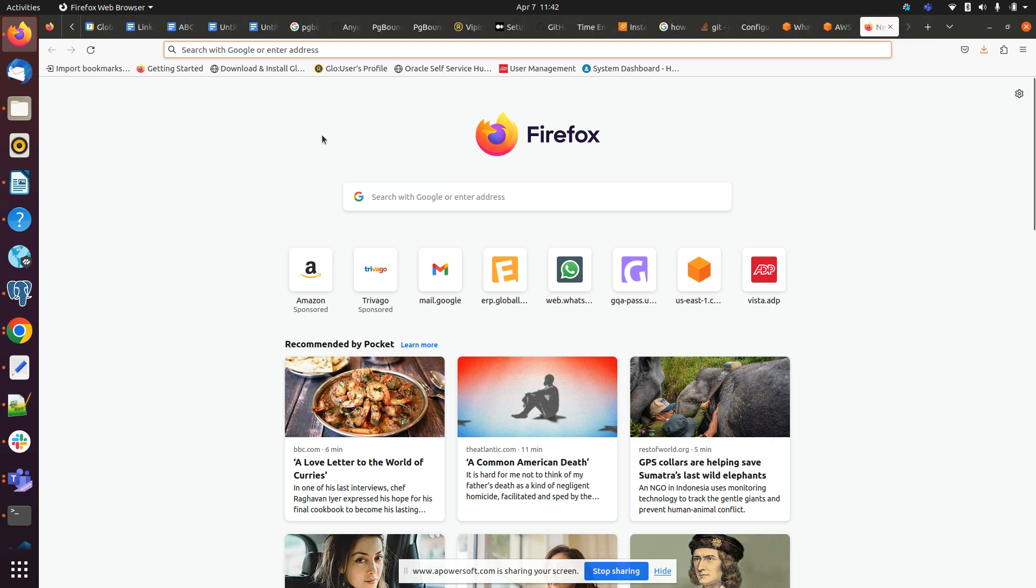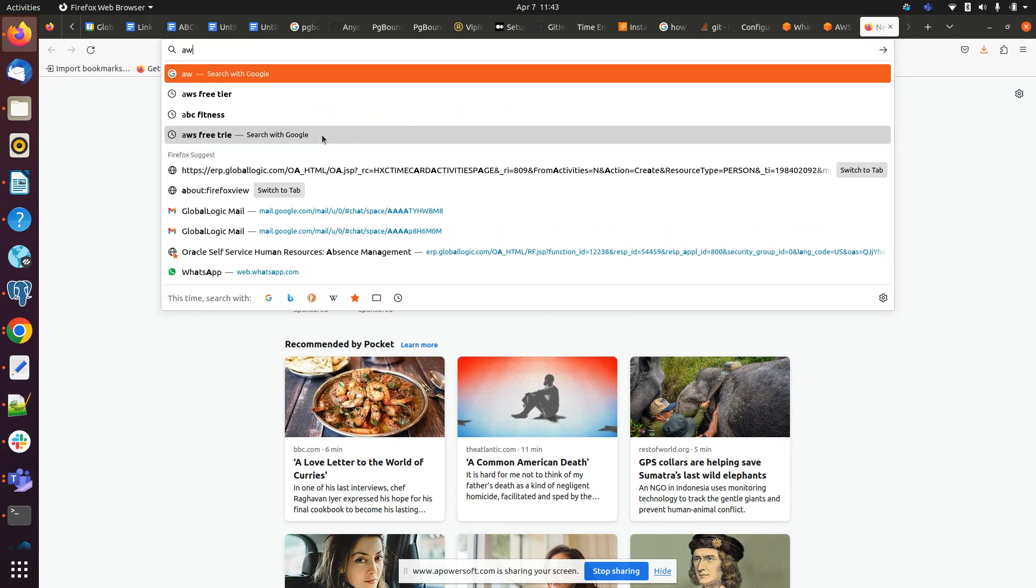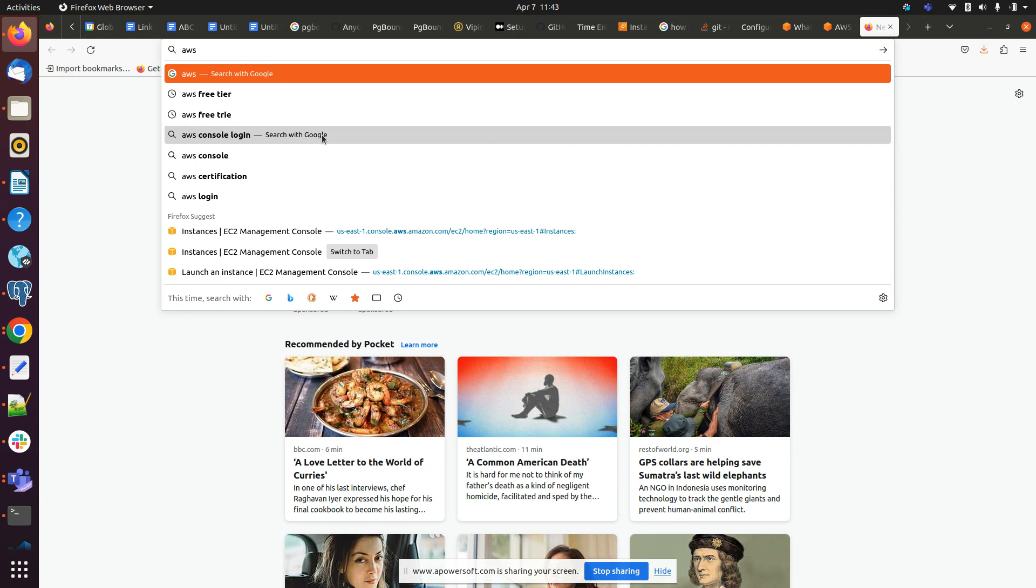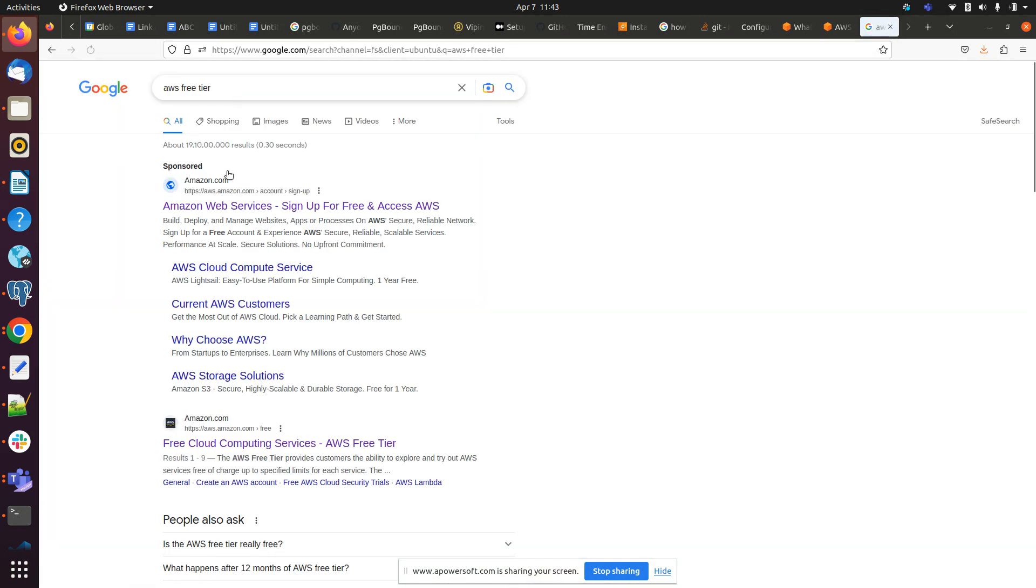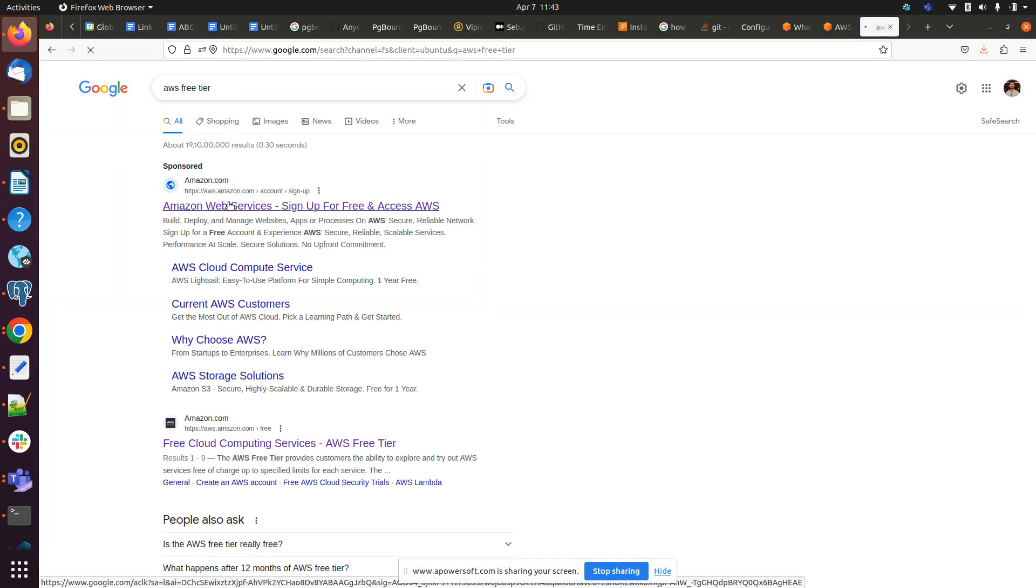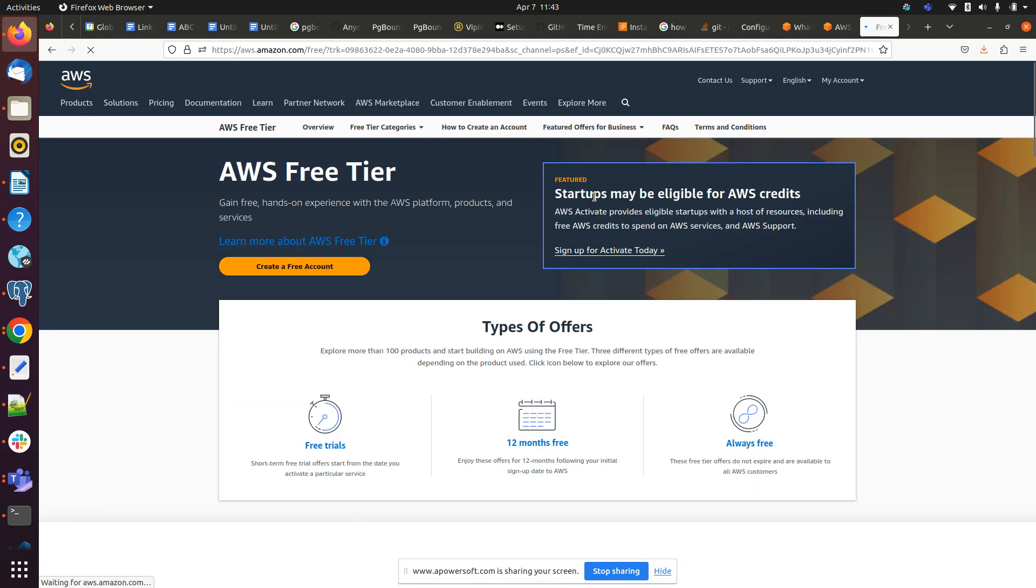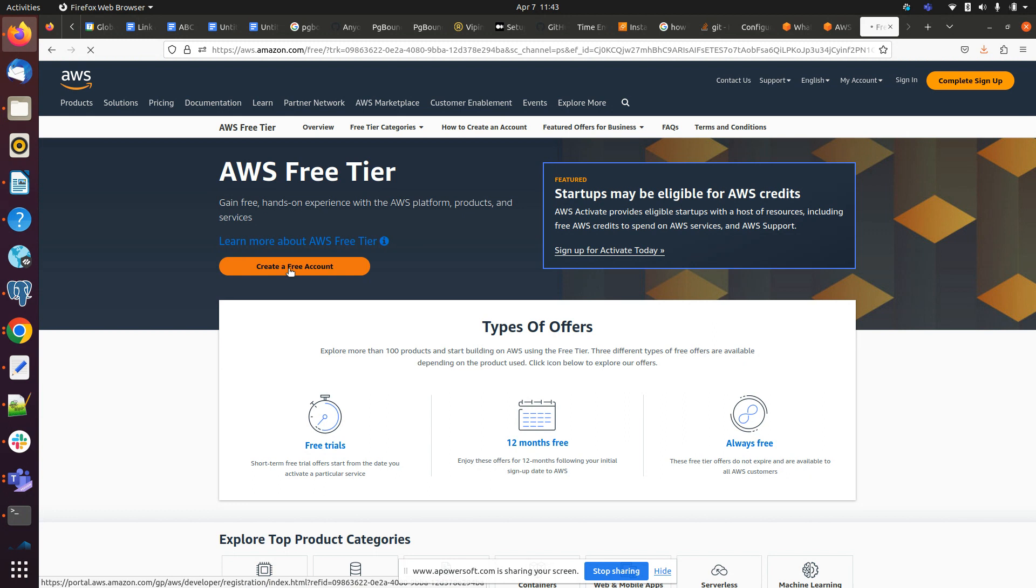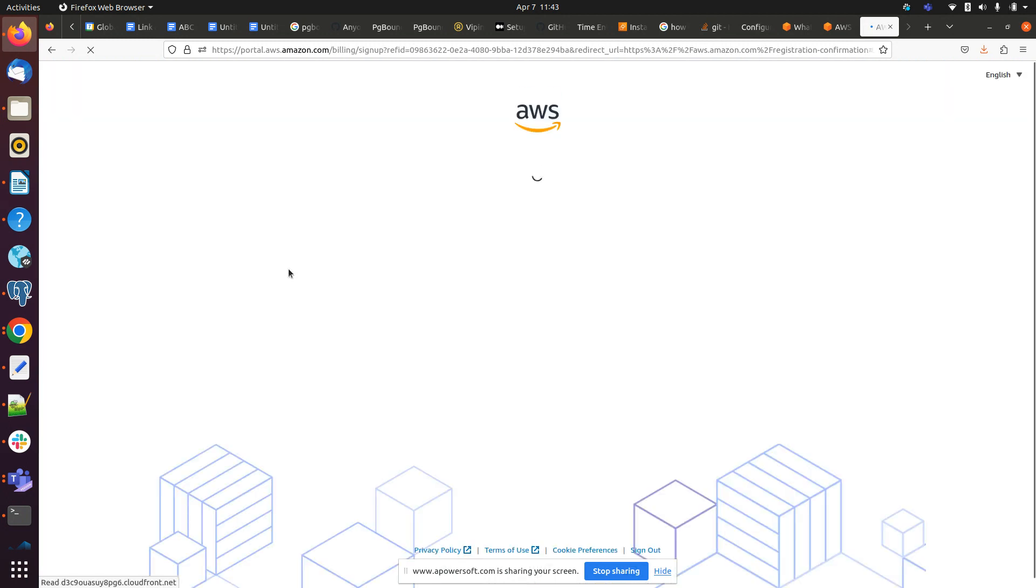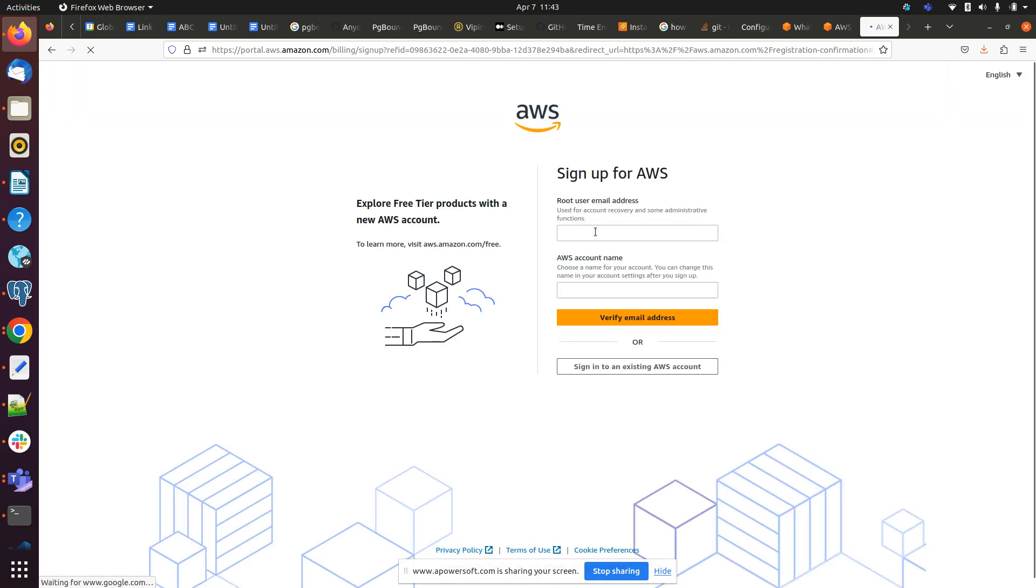Welcome to my channel. Myself Vivian Kumar and this is my first YouTube video. I will be guiding you on how to create an AWS free tier account. So we need to search for AWS free tier and we have to click on this, and after that we have to click on create a free tier account.